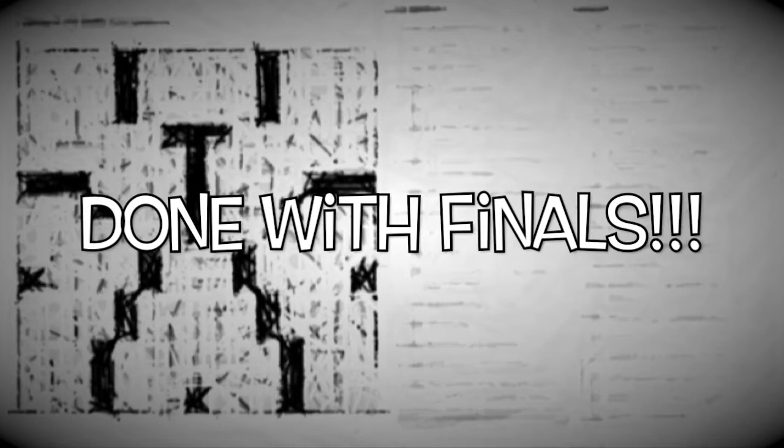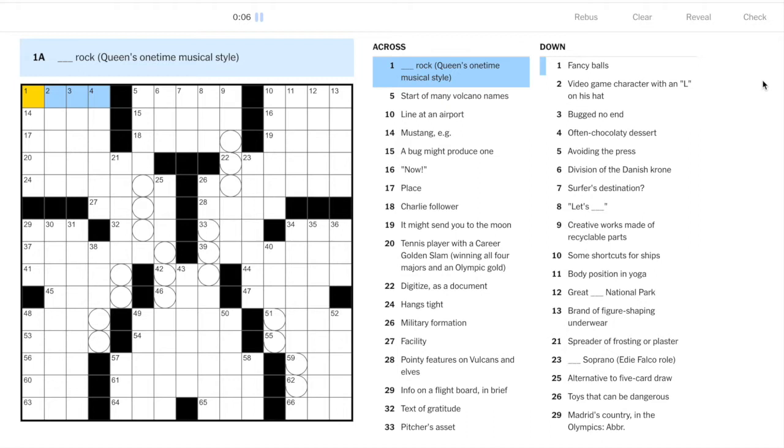So let's get started here on a very fun Wednesday puzzle. I've already done this one in full disclosure, but we're going to look at it as we normally do where I take you through my basic thought process for the solve.